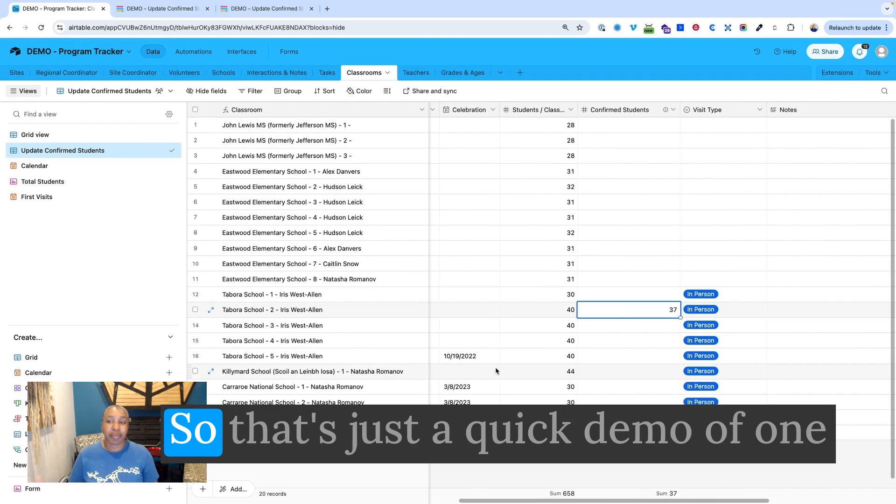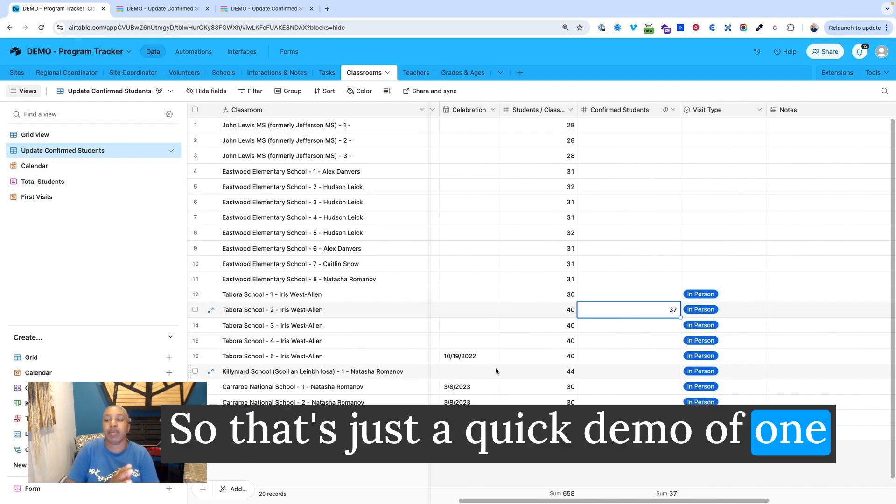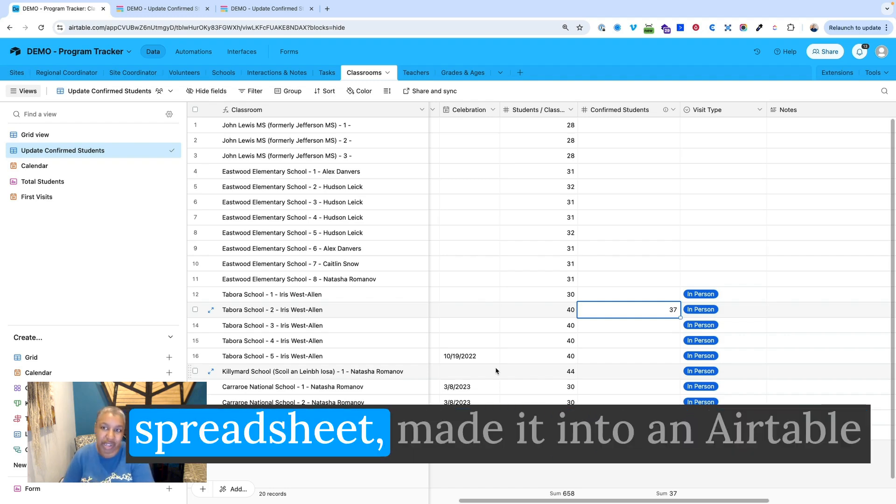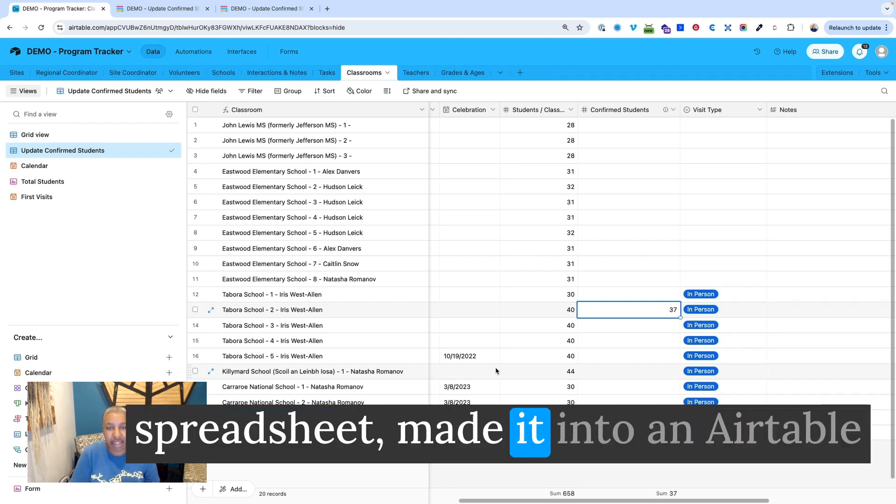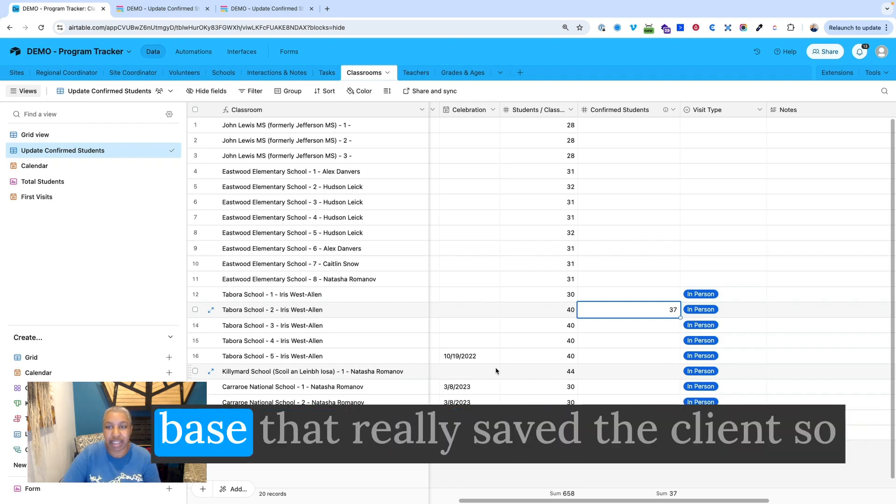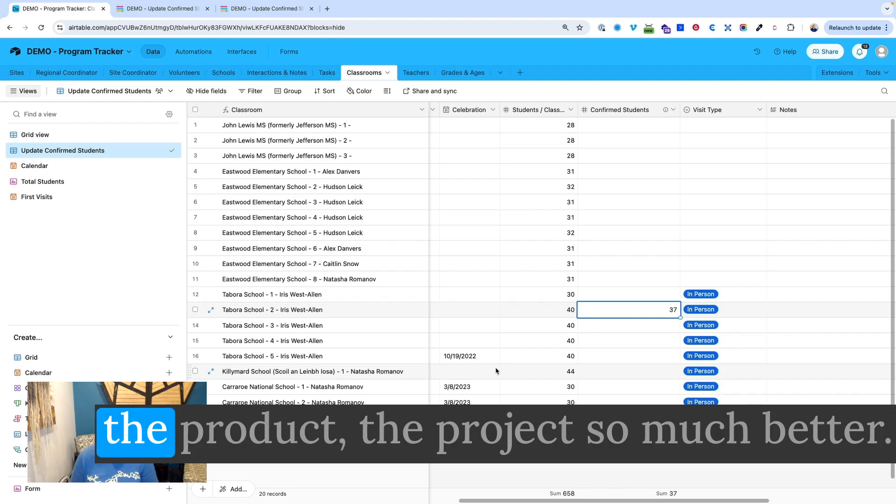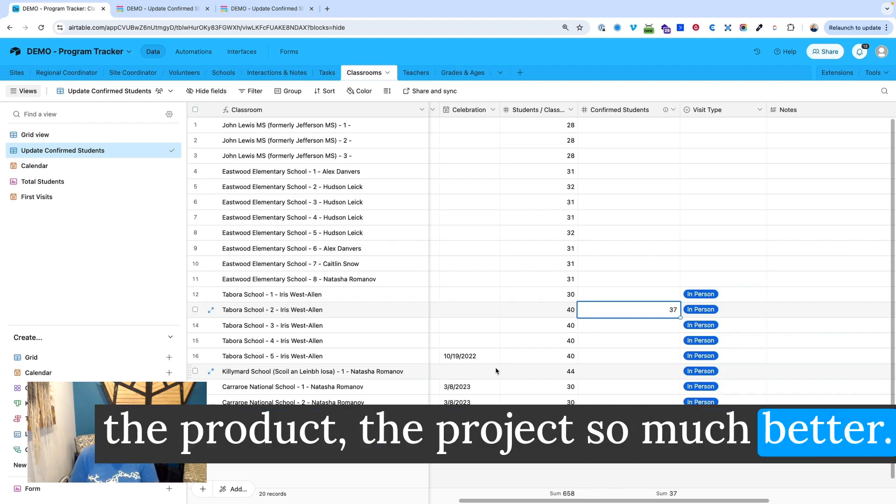So that's just a quick demo of one use case where we took an Excel spreadsheet, made it into an Airtable base that really saved the client so much time and allowed them to manage the project so much better.